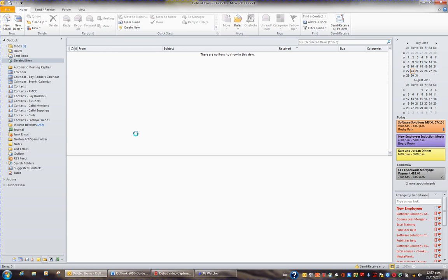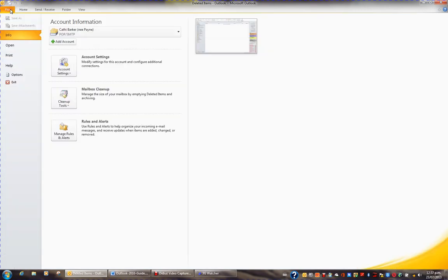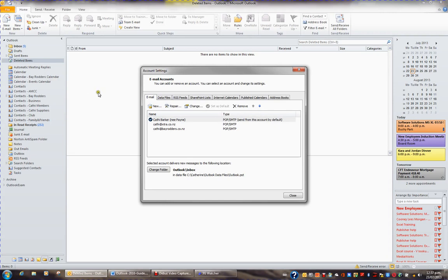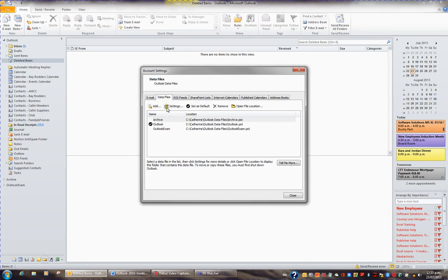For example, if I get you to click on File in the ribbon and then you go to Account Settings and Account Settings, what you'll see is there's a tab at the top called Data Files. And I have three data files.